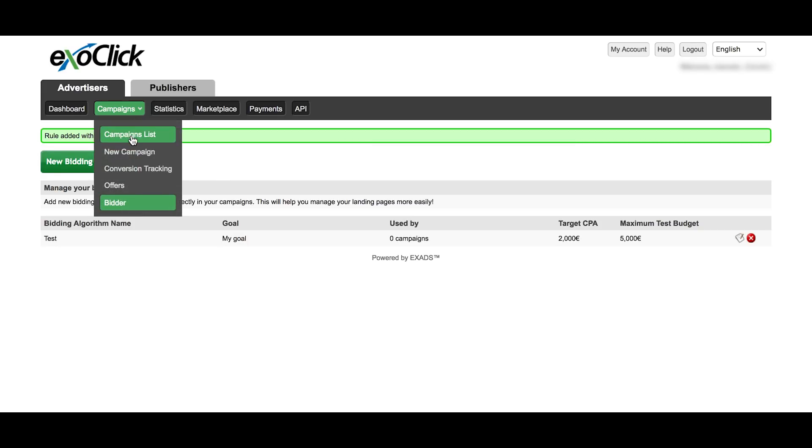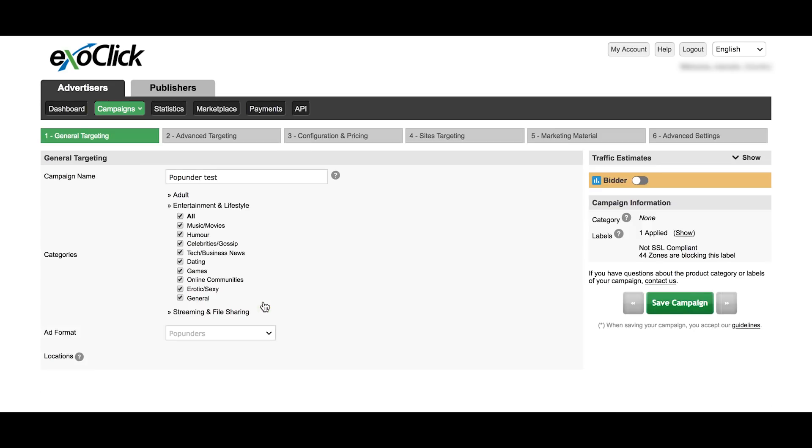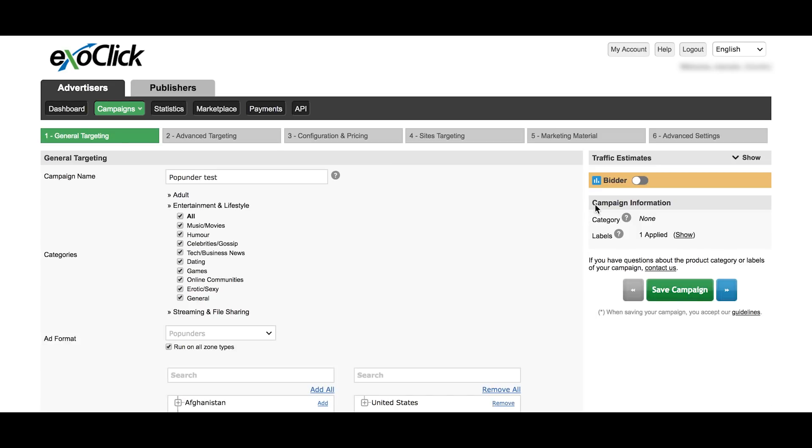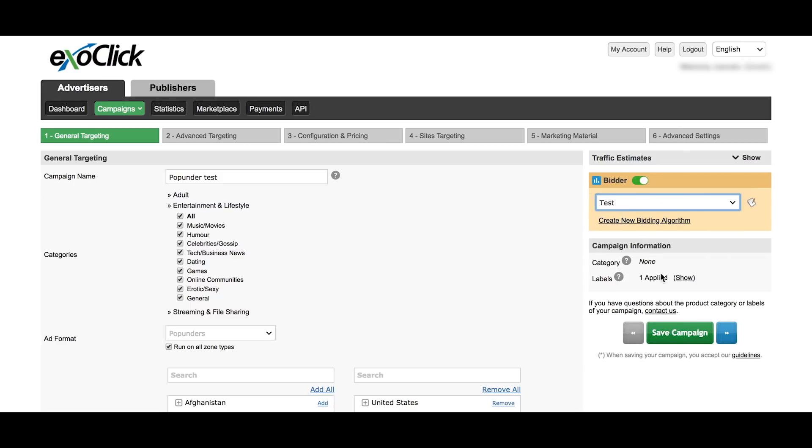After you have created your algorithm, go back to the Campaigns list and select the campaign where you want to apply your algorithm. On the right hand side, click on Bidder. You can choose from there all the algorithms you have created. Make sure to save the campaign afterwards.